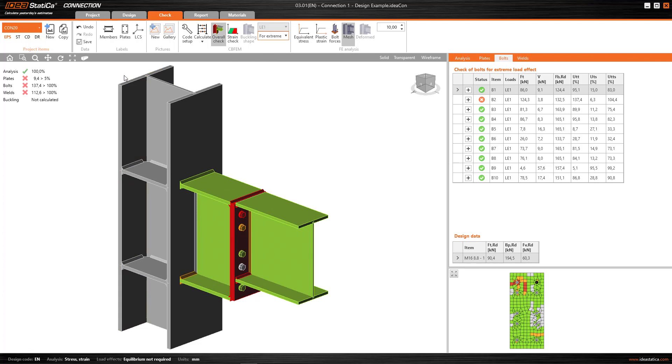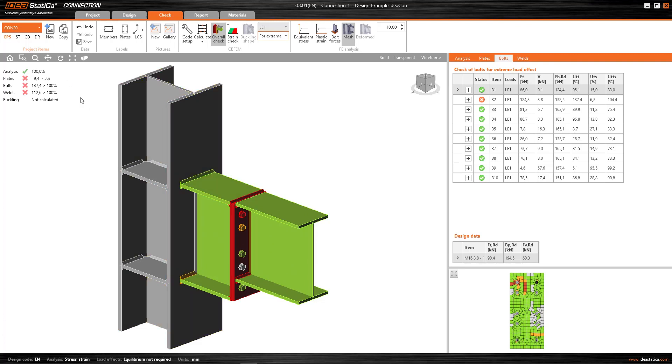Going now to the summary section, we see that we have different fields. On the one hand, we have an analysis check and a percentage. This parameter tells us what percentage of the loads that I introduced has been applied in the connection, and for this percentage, what status the plates, bolts and welds have.